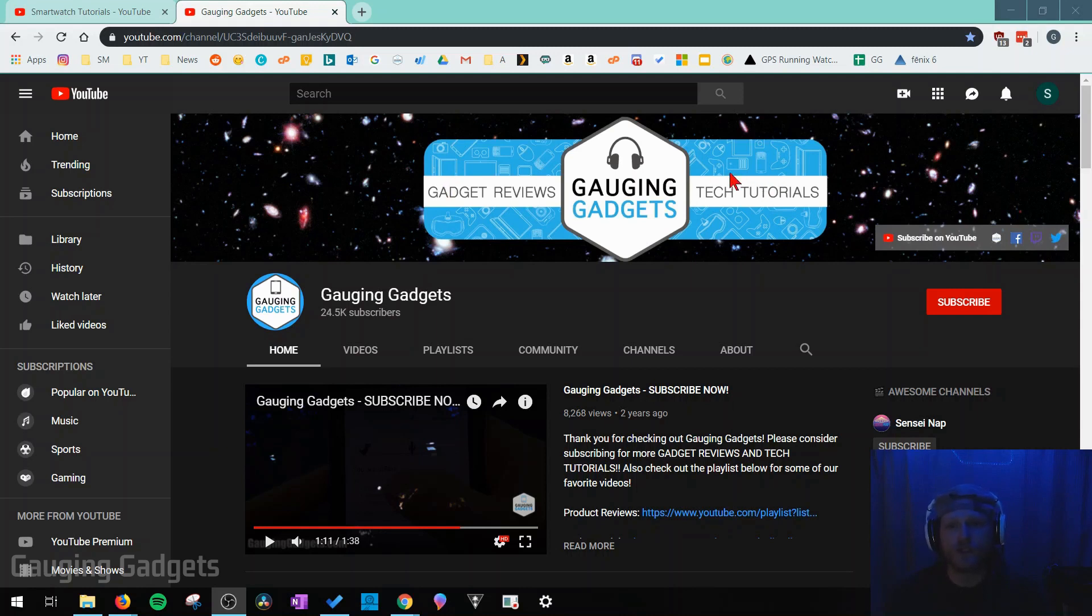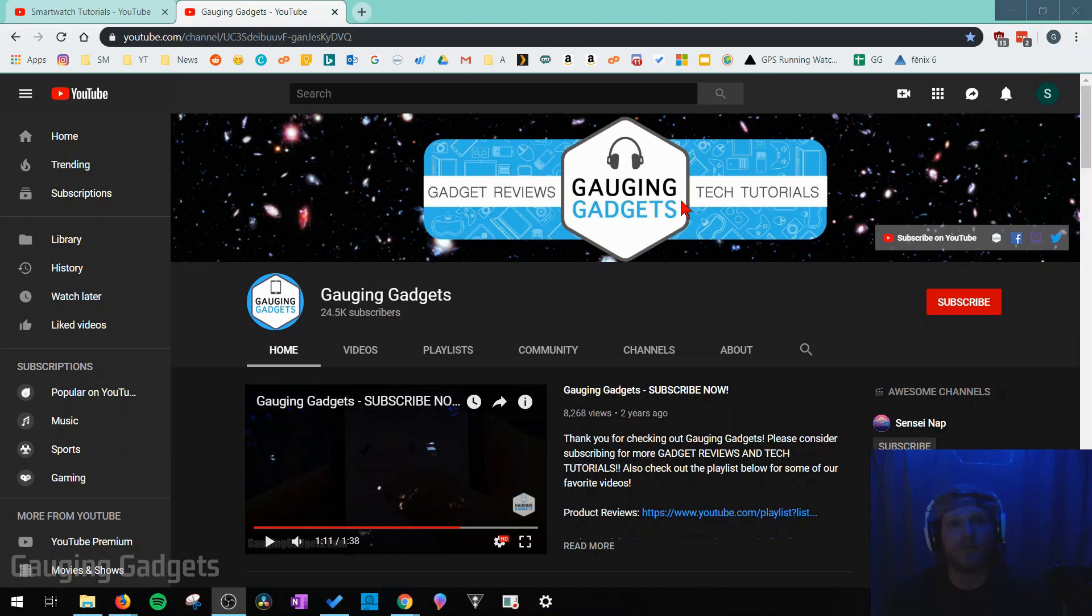So this image up here at the top of every YouTube channel is YouTube channel art and it's basically a way of branding your YouTube channel across different devices and platforms that YouTube is available on.